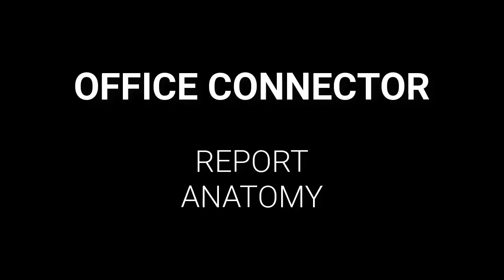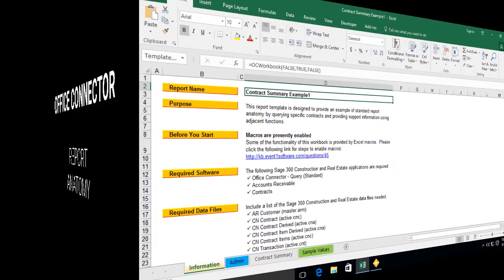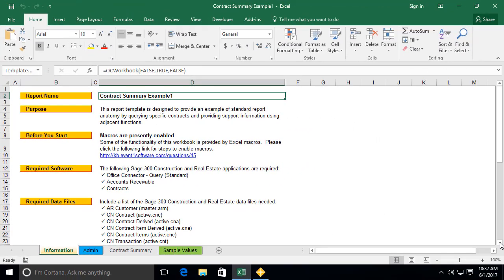Welcome to the Introduction to Report Design training series for Office Connector Query. In today's video, we'll be discussing the standard anatomy of an Office Connector Query report template. Understanding the common elements and design style used in Office Connector Query templates will facilitate easier use and navigation, as well as provide guidelines for the creation of your own templates. Today, we'll be reviewing a report template designed to provide contract summary details based on a specific contract number.